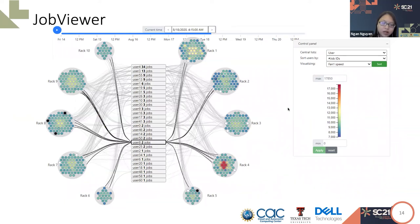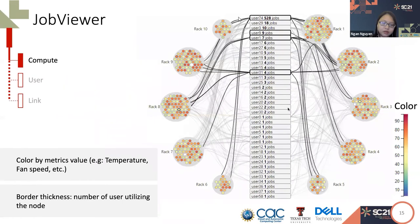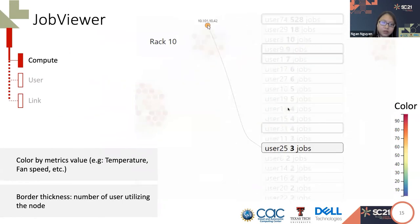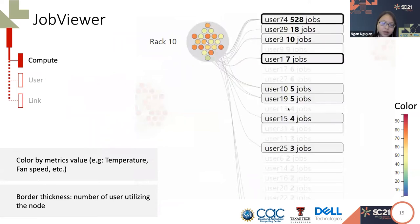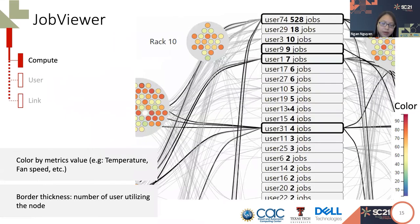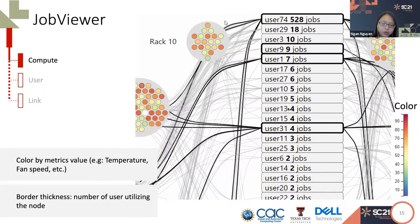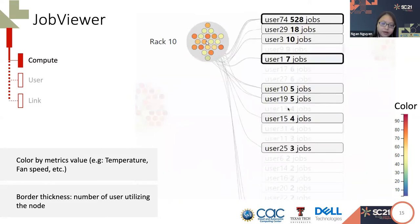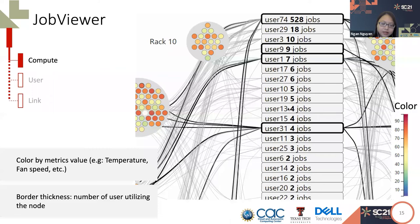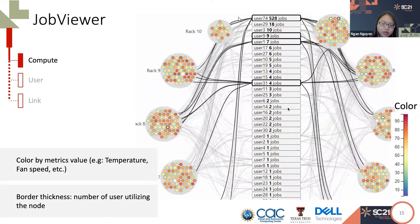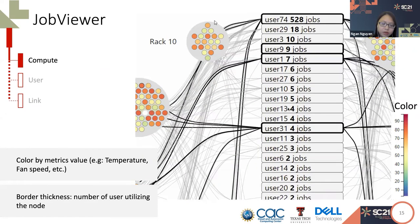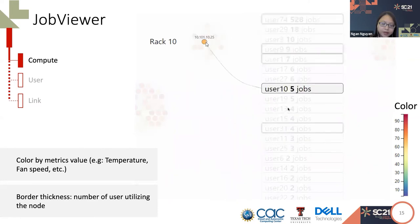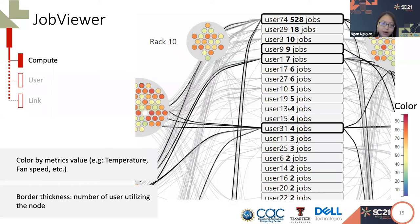This is another visualization. Instead of focusing on the health metric, the job viewer provides a snapshot of the network between the user and the compute. The job viewer includes three main components: compute, user, and link. Compute is represented as a circle colored by the metric values. The color scale is from purple to red, corresponding to low to high value. Only one metric is selected at a time in this mode. The border thickness of the circle represents the number of users utilizing the node. The compute is grouped by rack.